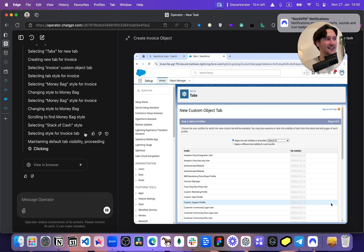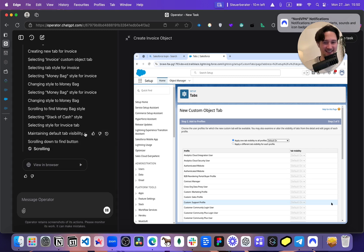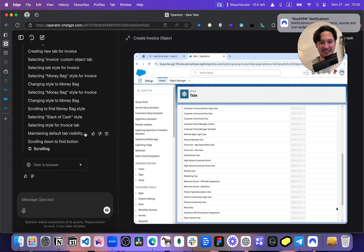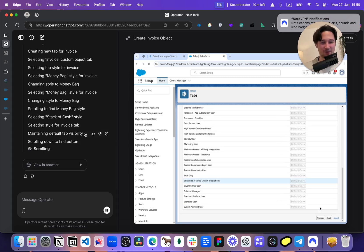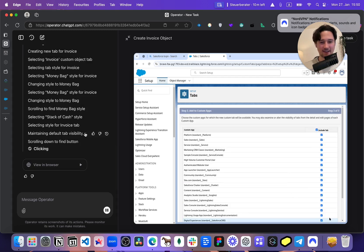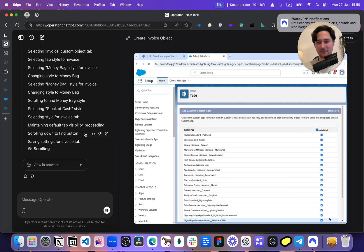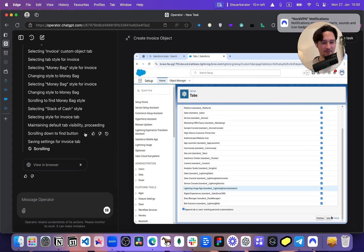This is cool, this is smart. It's scrolling, scrolling more, including tab, and then saving. Alright.